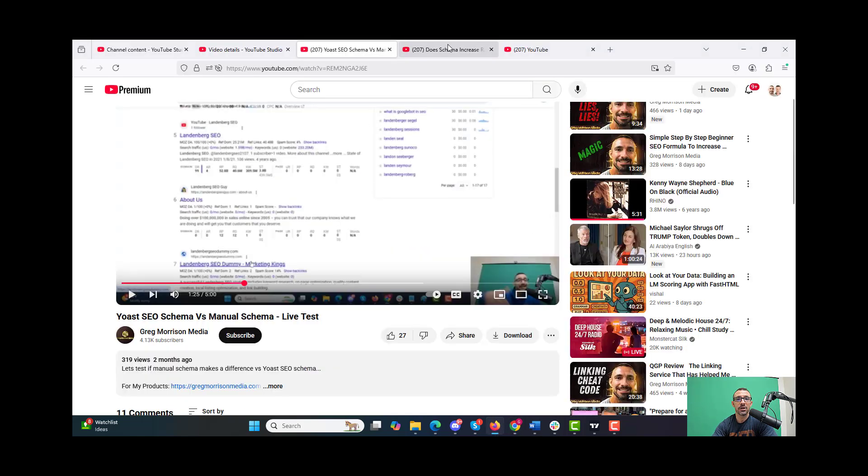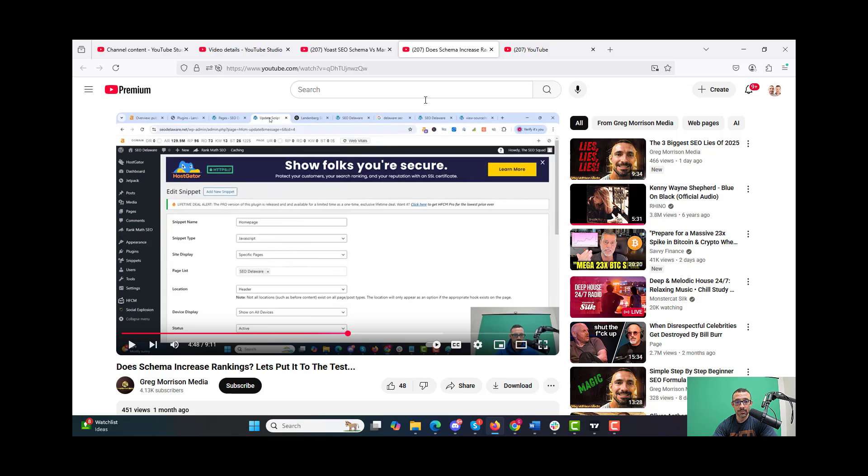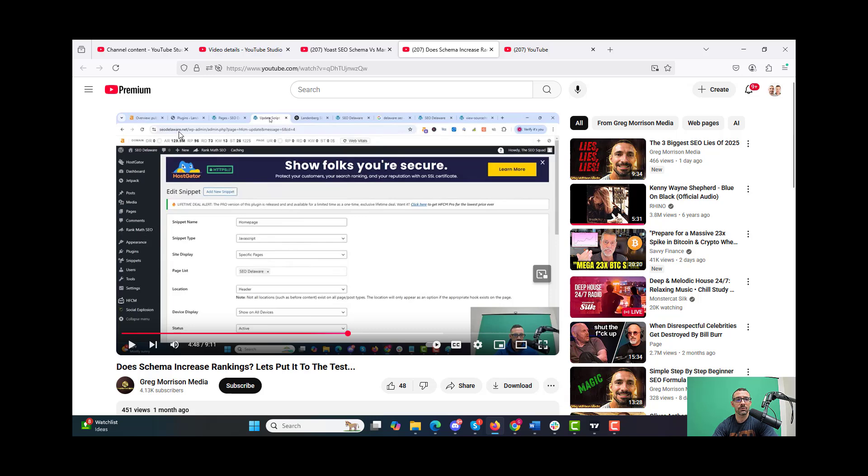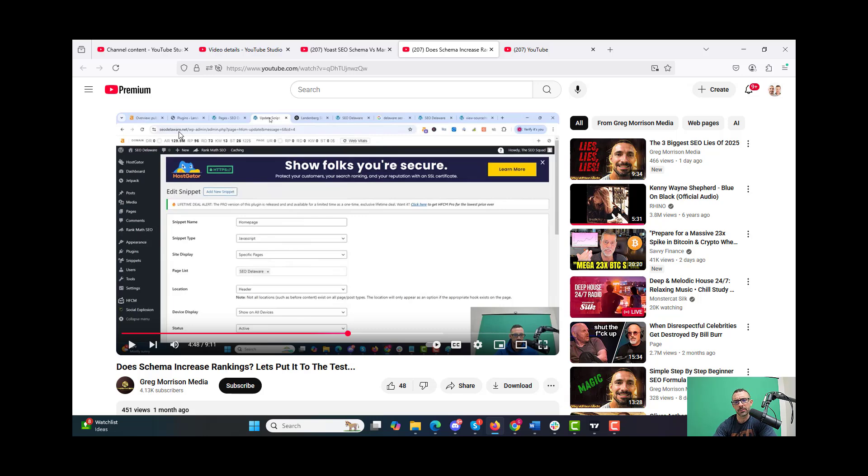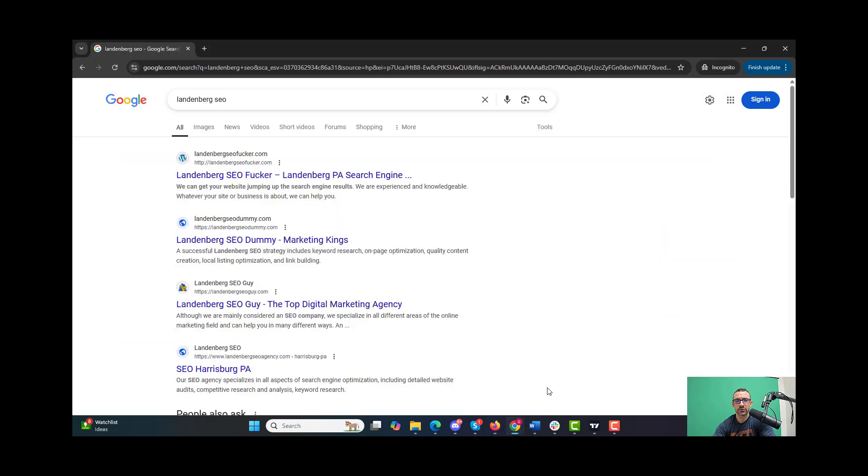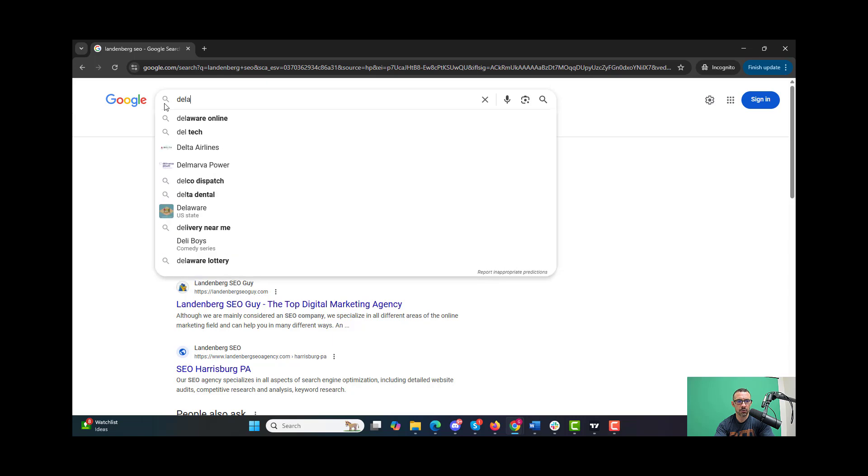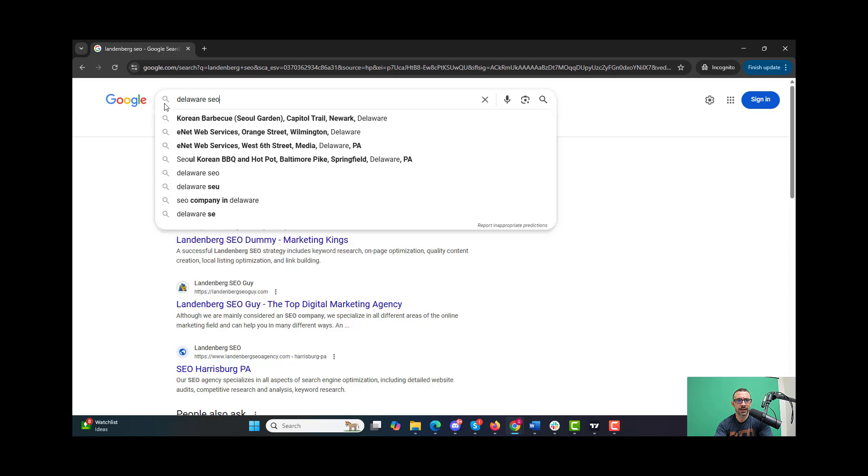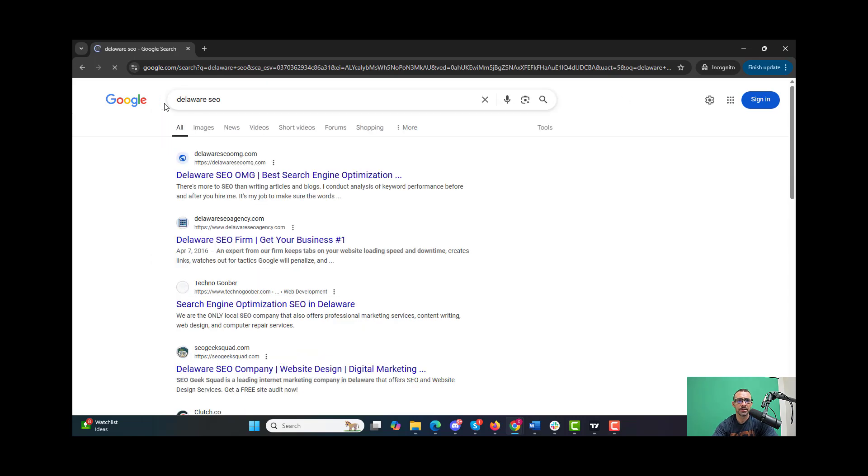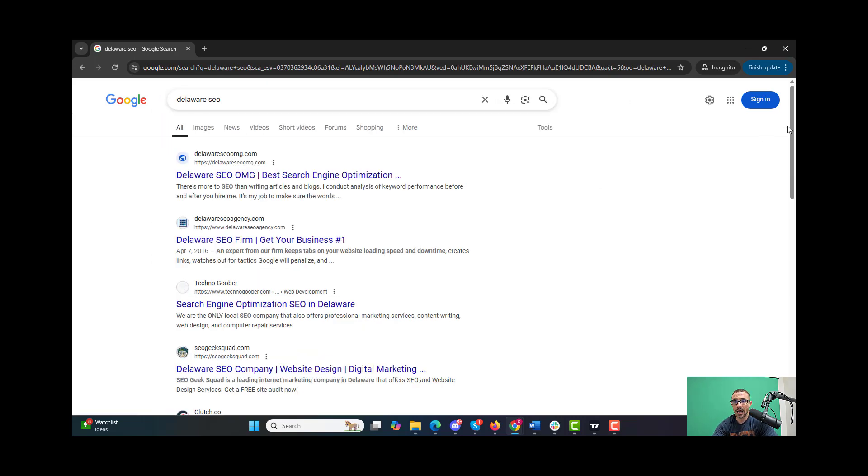Now the second test was a little different. The second test was putting schema on a website that didn't have it at all before. SEODelaware.net was ranking number four for Delaware SEO before - I had no schema, I put on schema about a month ago, and now let's go see where it is.